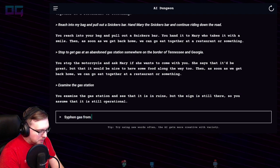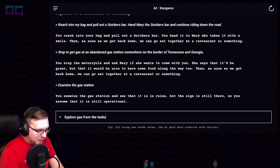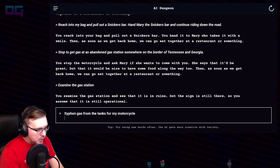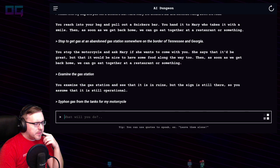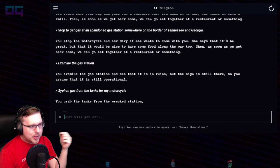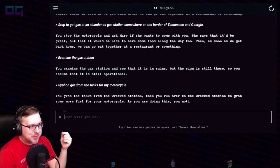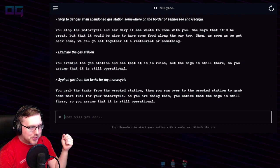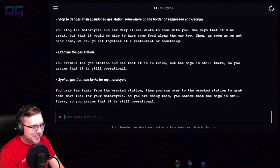"Siphon gas from the tanks for my motorcycle." You grab the tanks from the wrecked station then run over to grab some more fuel for your motorcycle. As you are doing this, you notice that the sign is still there, so you assume it's still operational. It repeats itself a lot tonight.